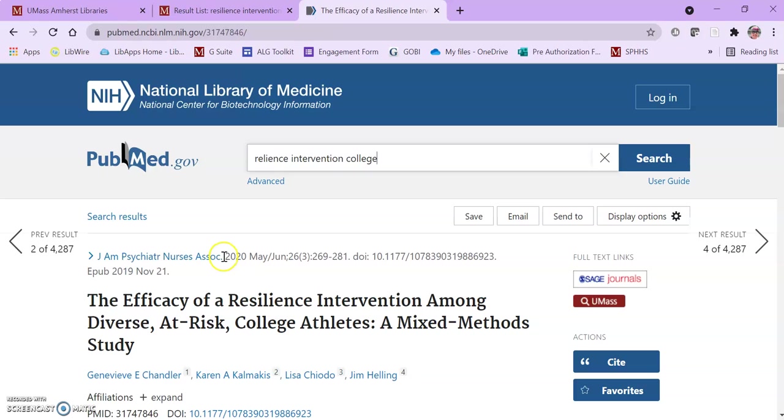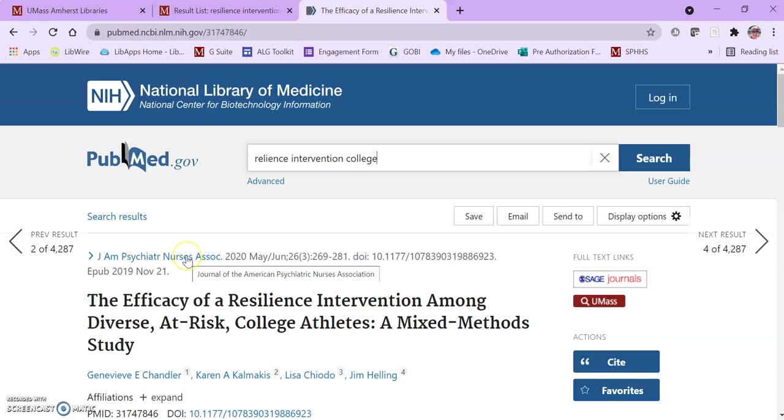That's okay because most of the time the two different methods I'm going to show you for finding out if a journal is peer-reviewed will recognize that abbreviation. If you happen to be interested in or need to know the full title, if you hover over it'll give you a little pop-up box that gives you the full title of the journal.